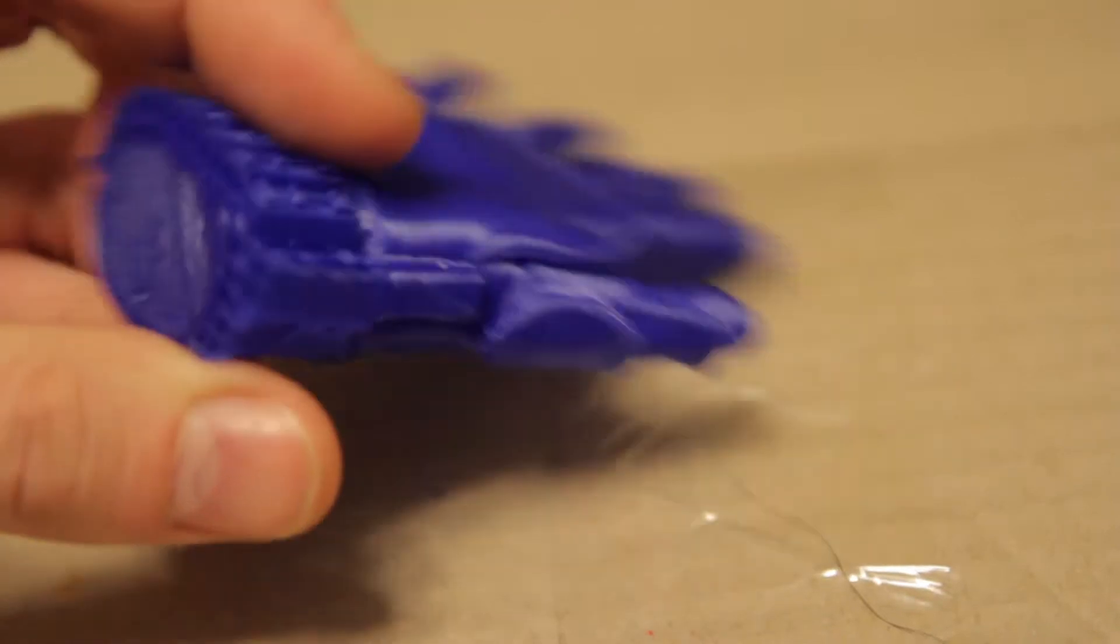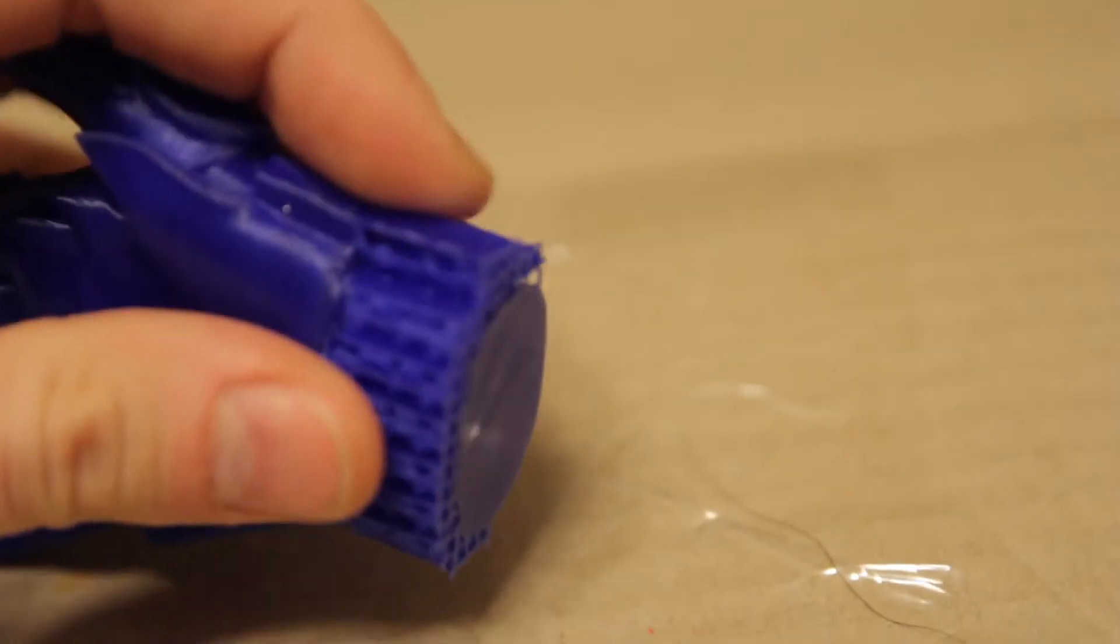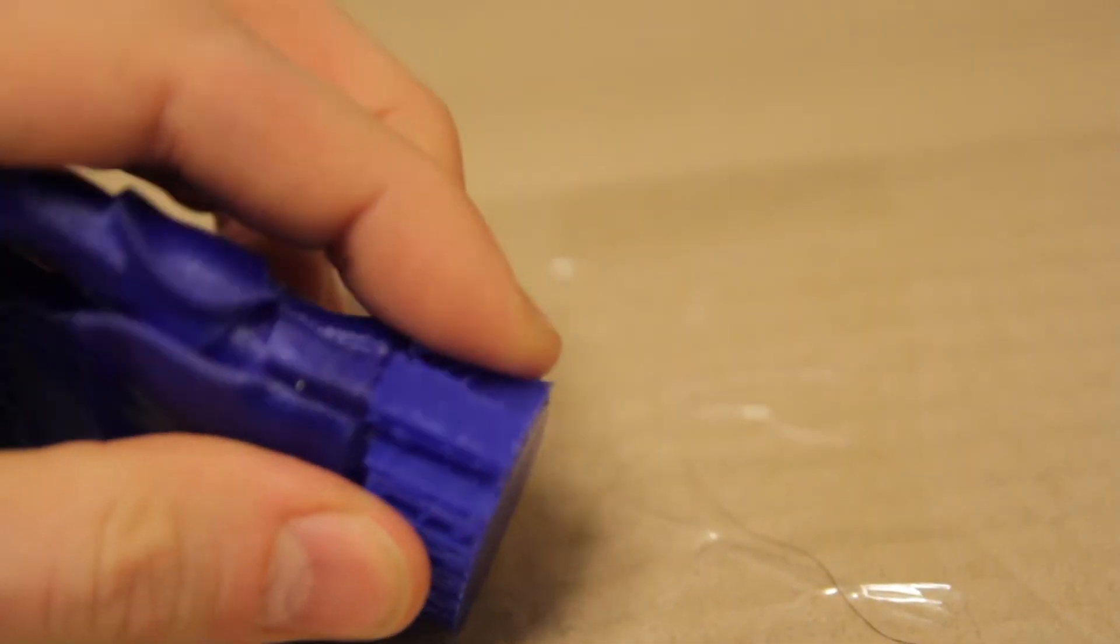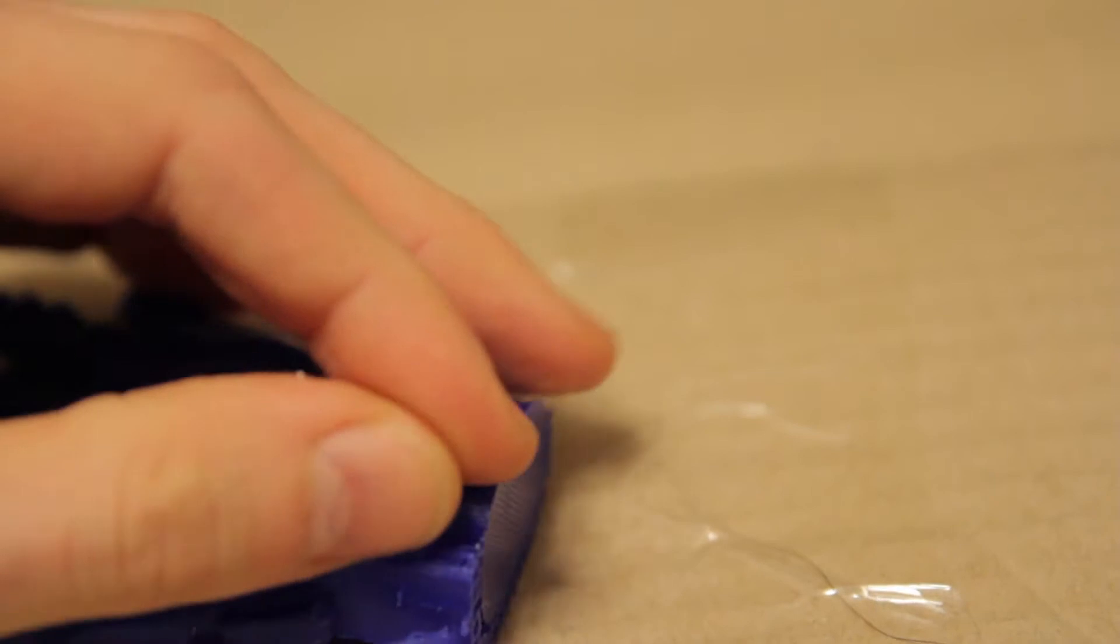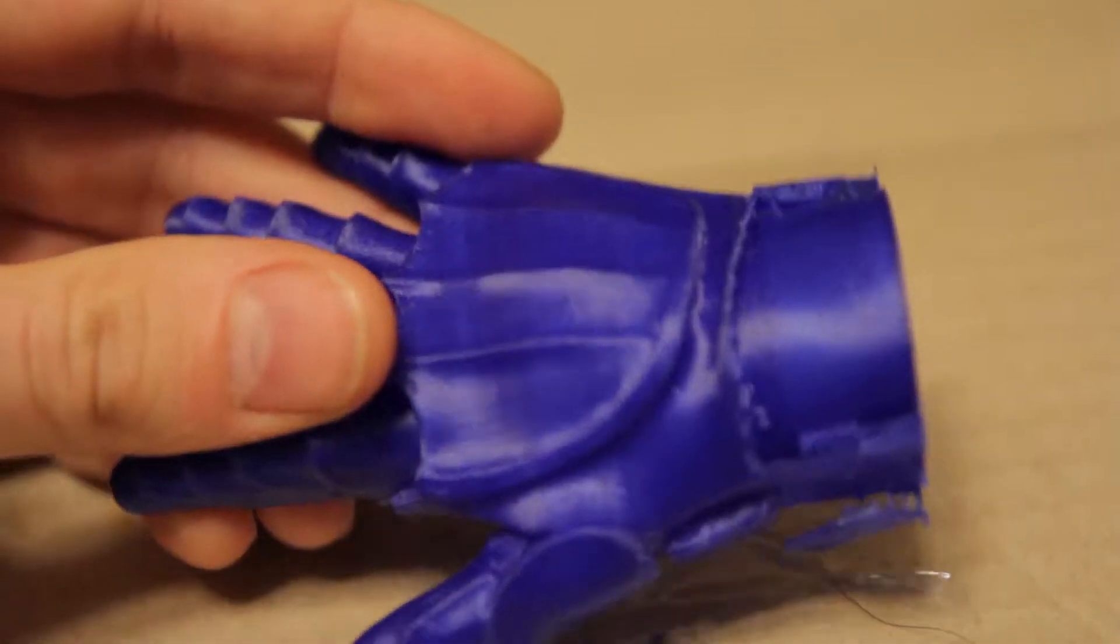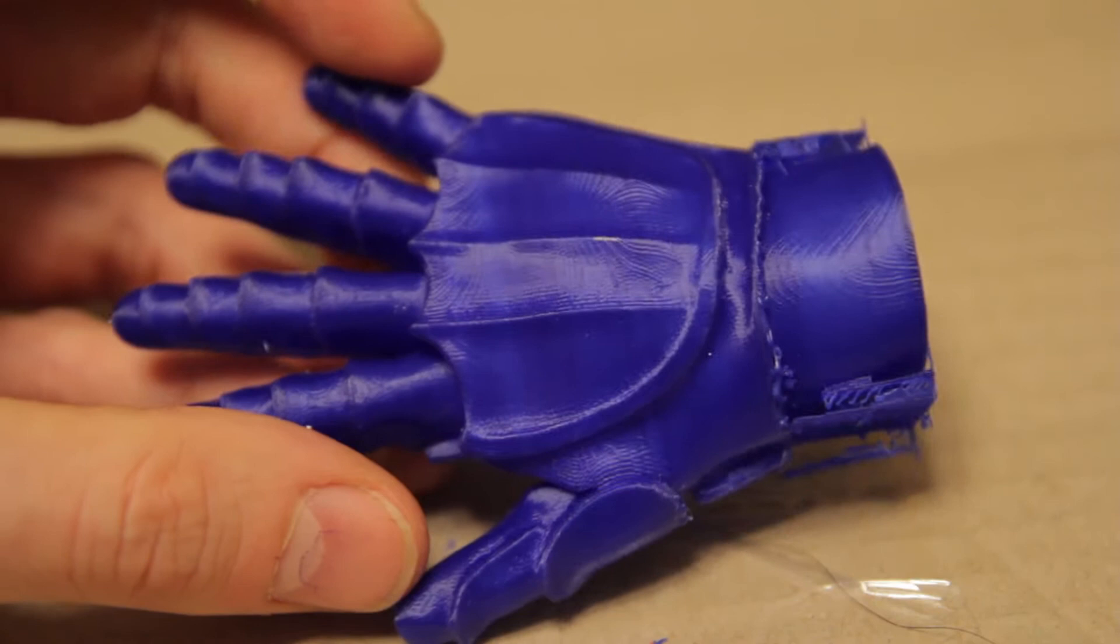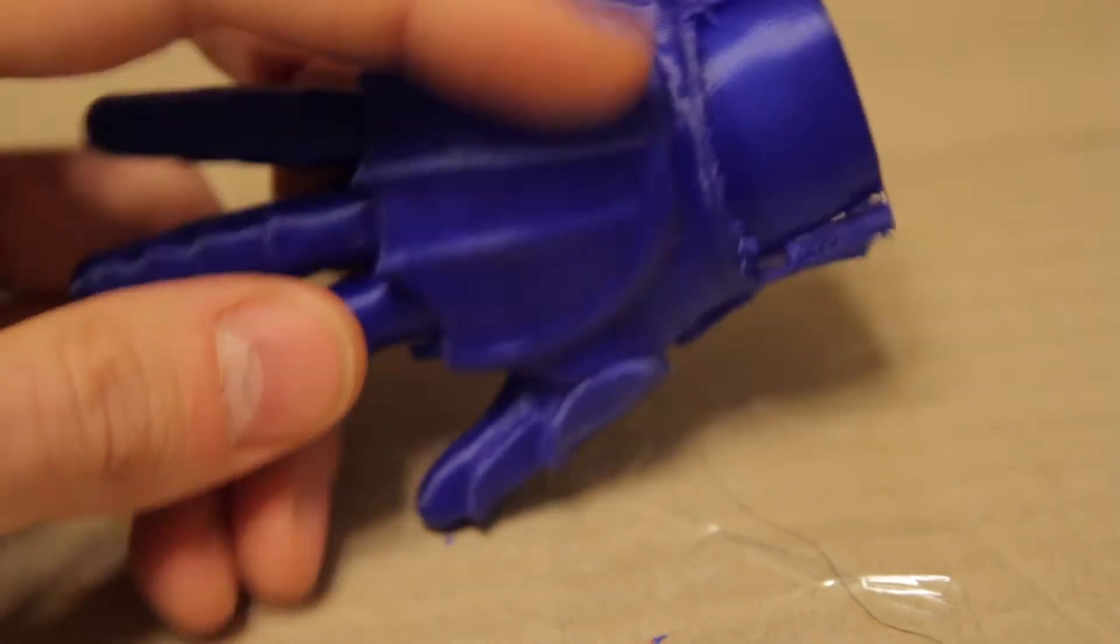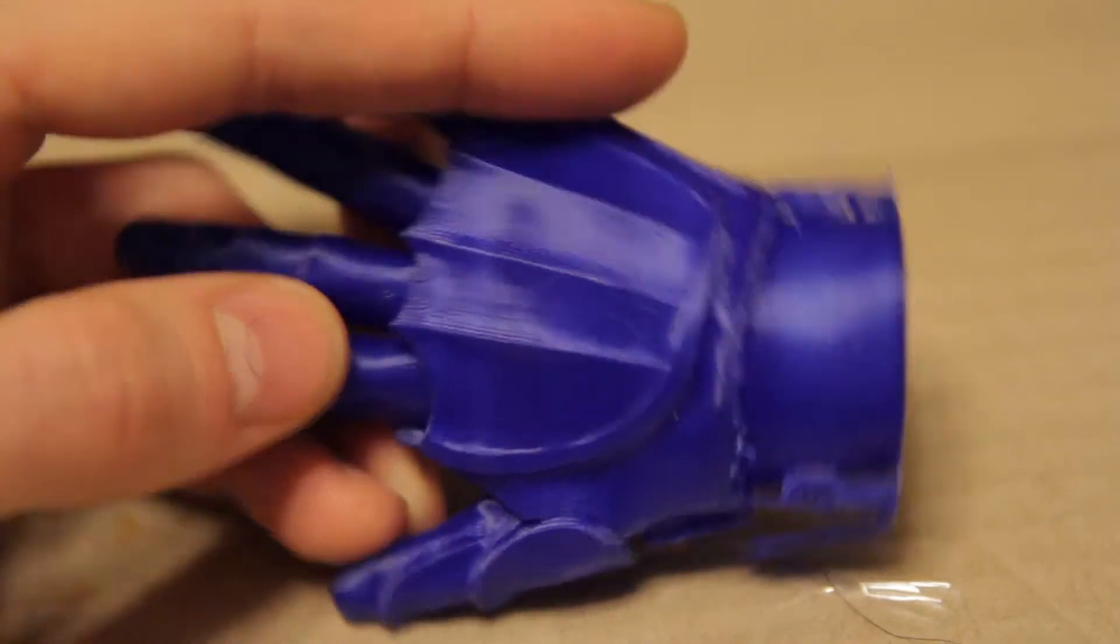This is straight off the build plate as you can see. Still got the support material that I'm going to take off. And I'm just going to dip it. Not dip it, but I'm going to brush on methylene chloride on it. Maybe give it a light sand, maybe not.